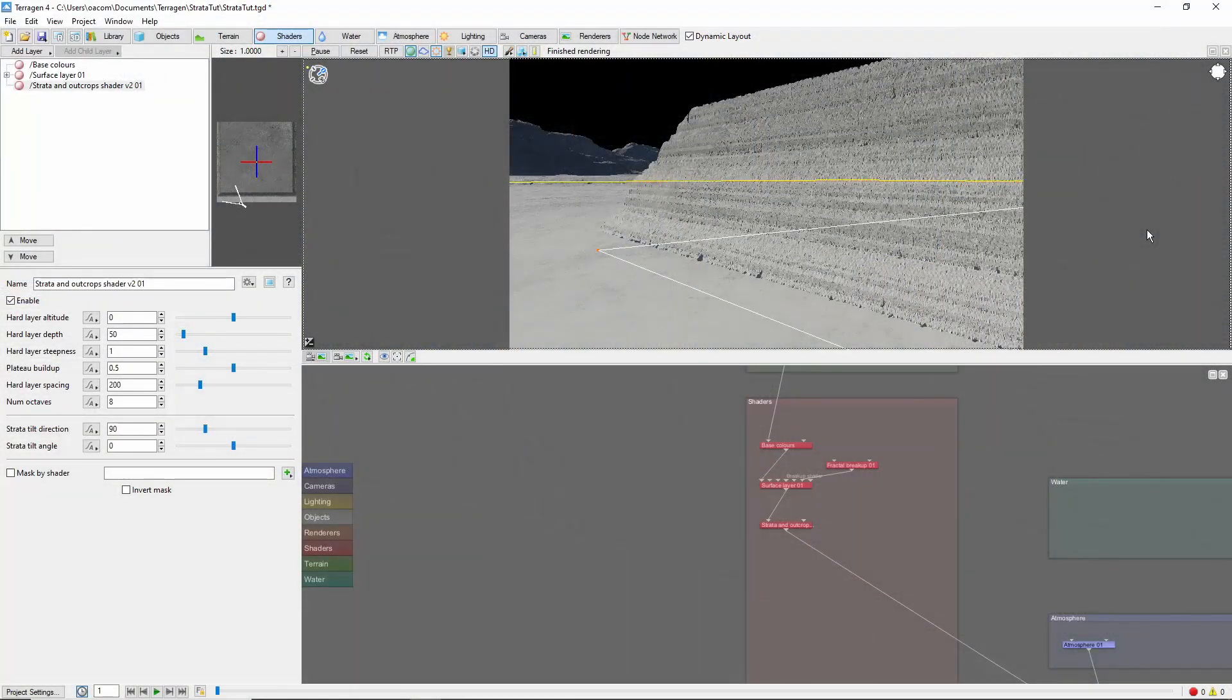So there's the strata shader for your next canyon, cliff, rock wall, overhang, or wherever else you can find a use for it.